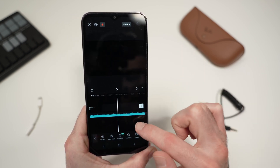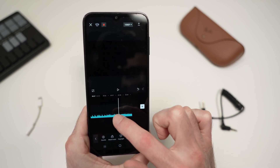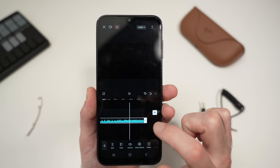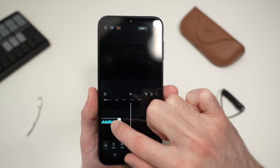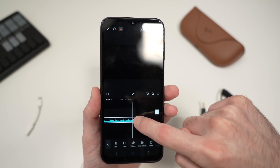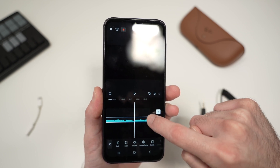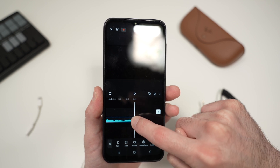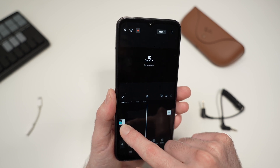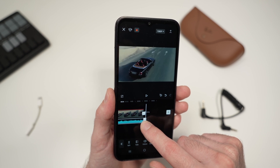There are actually two ways. The first way is to simply go to the end of your audio, tap on it, and you'll see a white handle appearing. All you have to do is keep pressing on it and drag it towards the left side. Keep dragging to make the audio shorter, until you reach the end of your video, then release.